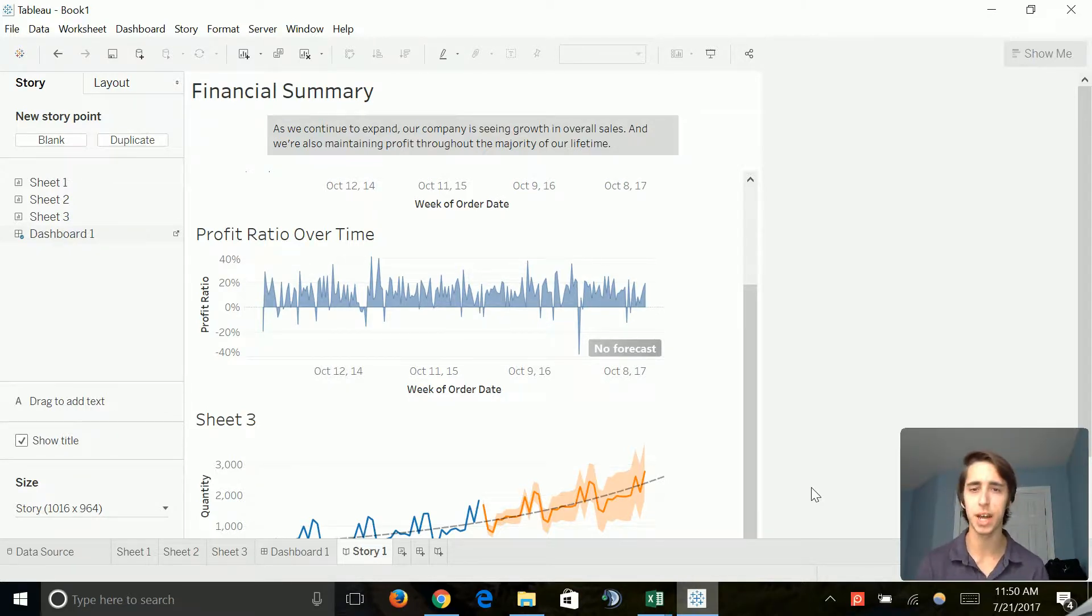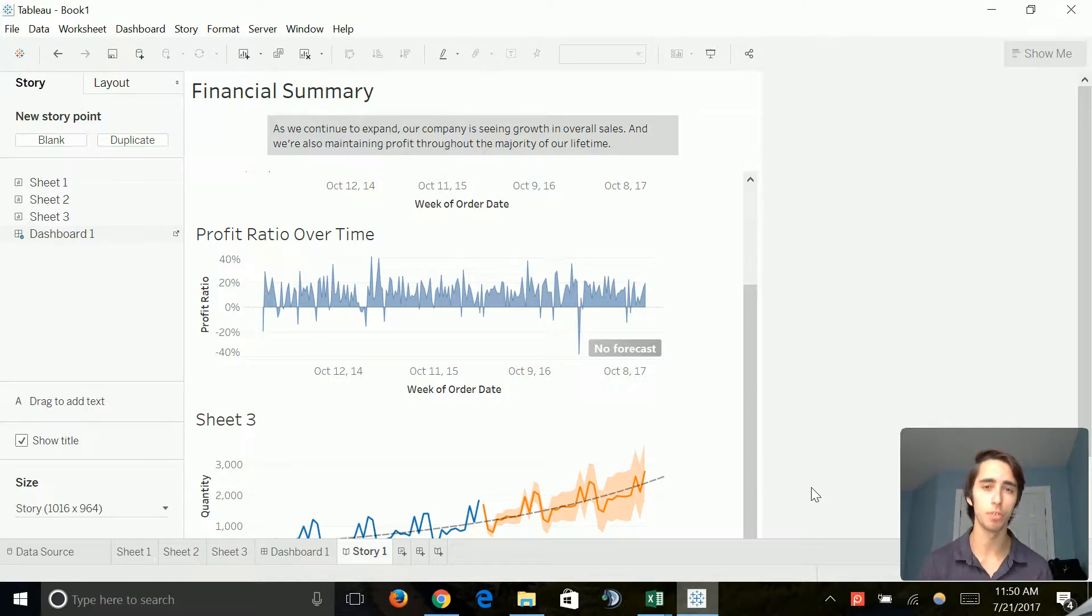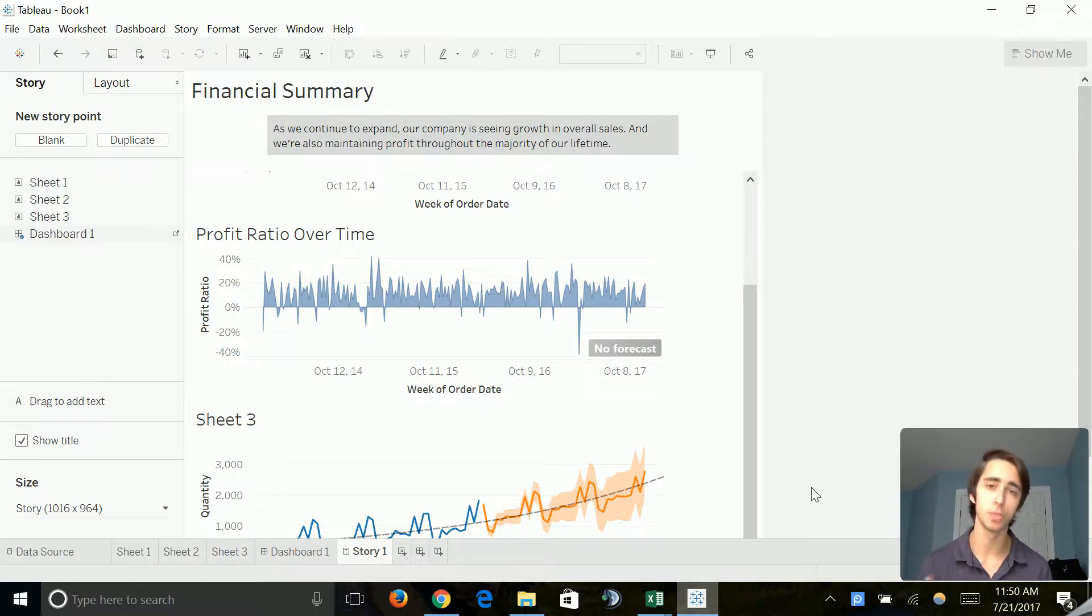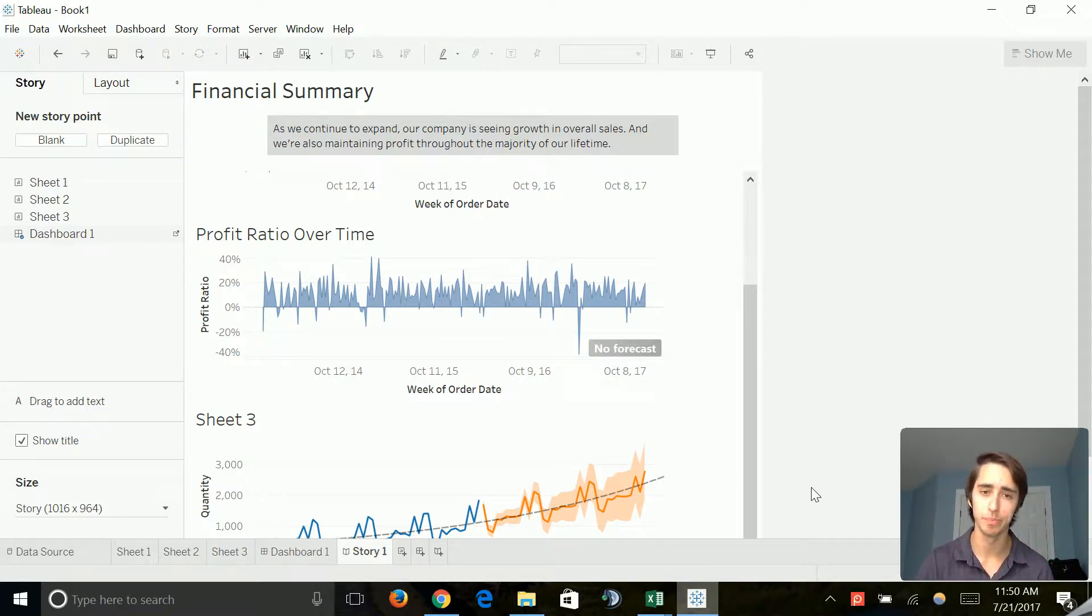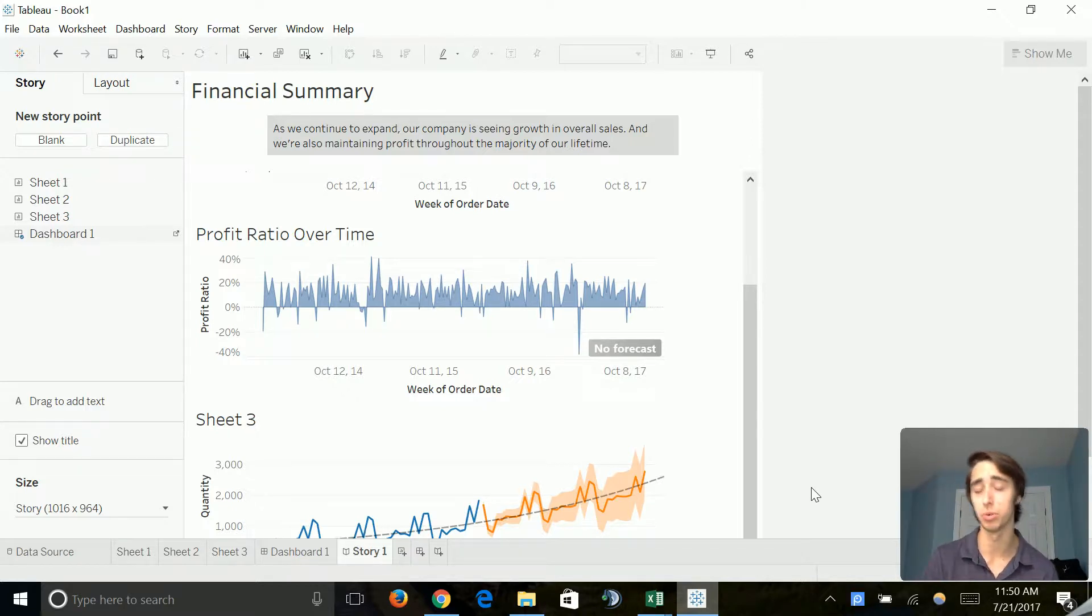Speaking on the topic of visualizing the information in the way that we'd like, Tableau offers a wide variety of charts that we can use to display our information. So far, we've only used line and area charts.